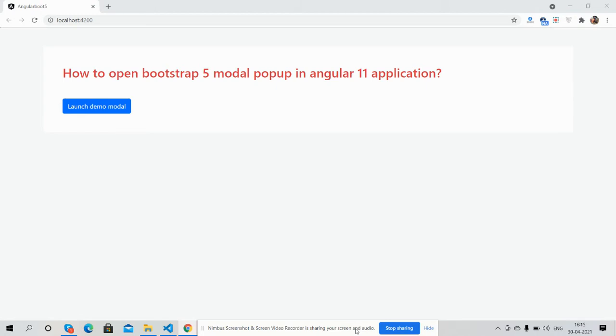Before showing you the working demo and code, please watch the video till the end and subscribe to my channel for the latest Angular 11 and Bootstrap 5 updates.